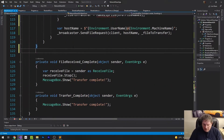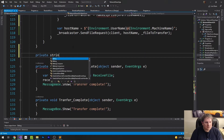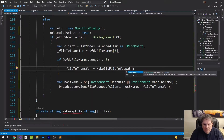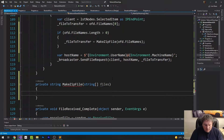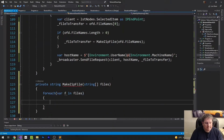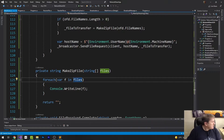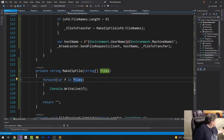So I'm going to do private string makeZipFile, string array files. I think the file names are selected - string array file names are selected out of the box. We can do forEach var f in files, console.writeLine(f). We need to return that. I'm going to run this one here.